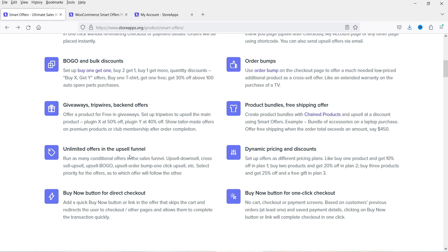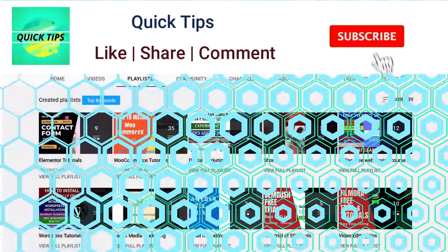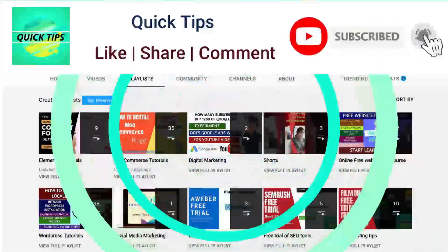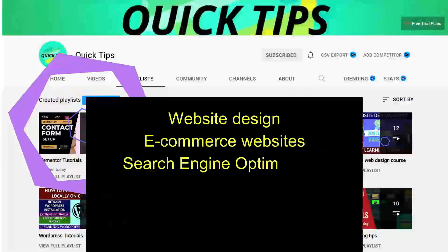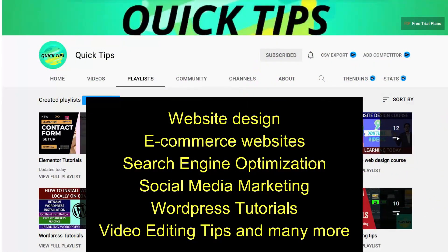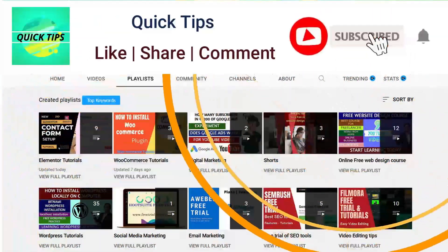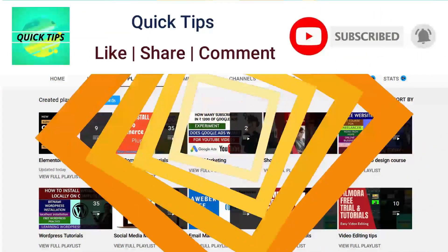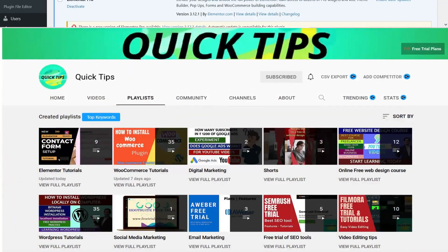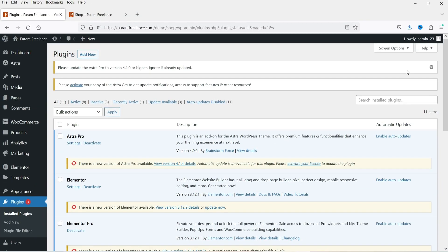Do not forget to subscribe to the Quick Tips YouTube channel for new videos about website design, e-commerce, SEO, social media marketing, WordPress tutorials, video editing tips and more. Press the bell icon for instant notifications. I'm logged into the WordPress dashboard and we are using WooCommerce on this website.